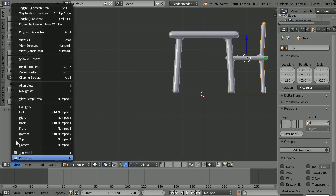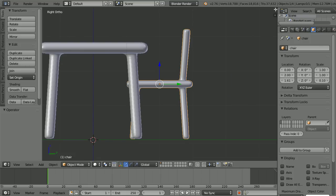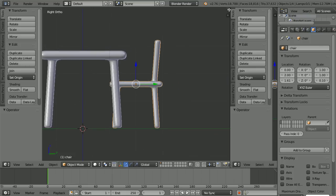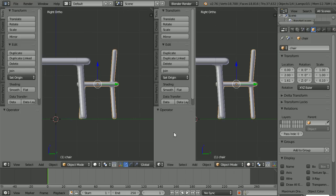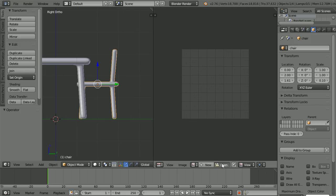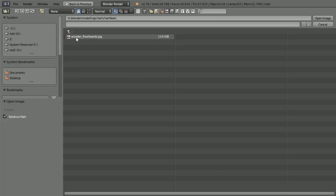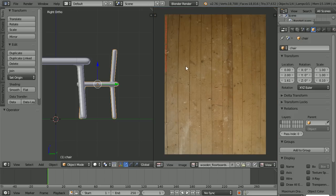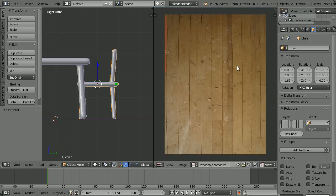In the view menu, select it. Drag on the white diagonal lines to open up a new window and make the new window a UV image editor window. Click Open, go to the folder where you have your wood texture image file, select it and open. Zoom back with the mouse wheel — I'm going to map the wood texture to the chair and the table.